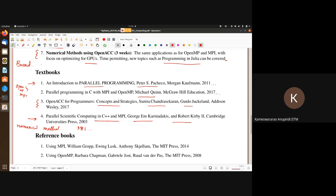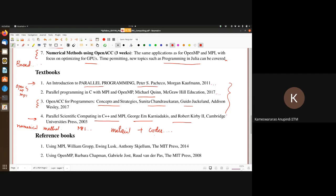Together with these books, the material and code we provide should be sufficient for you to be successful in this course. There are also reference books listed: Using MPI by Bill Graff's group and Using OpenMP by Barbara Chapman and coauthors. We will try to add more reference books.